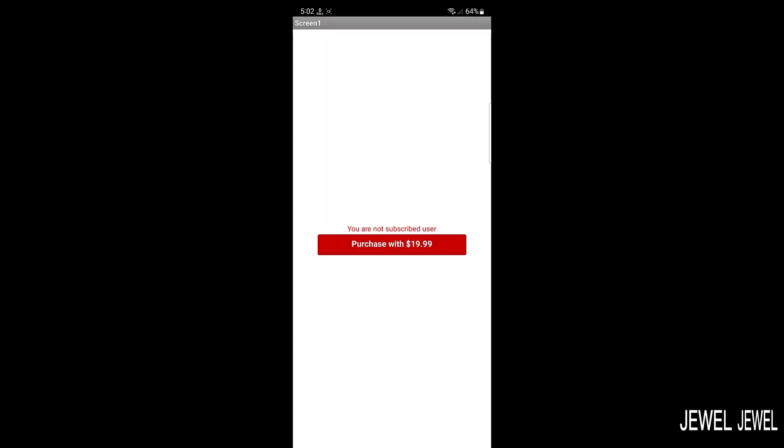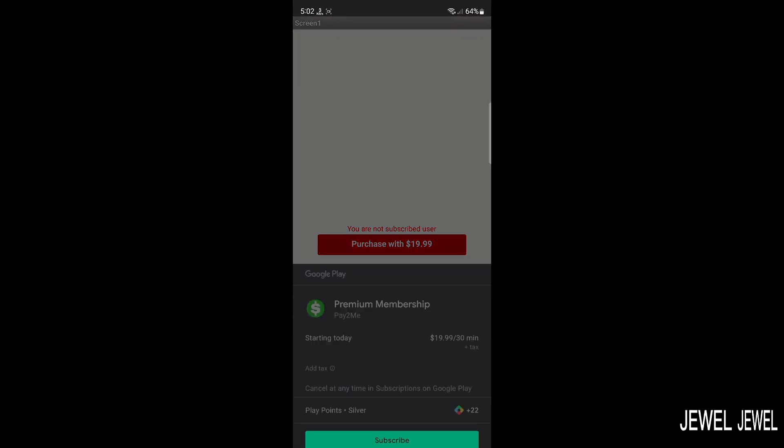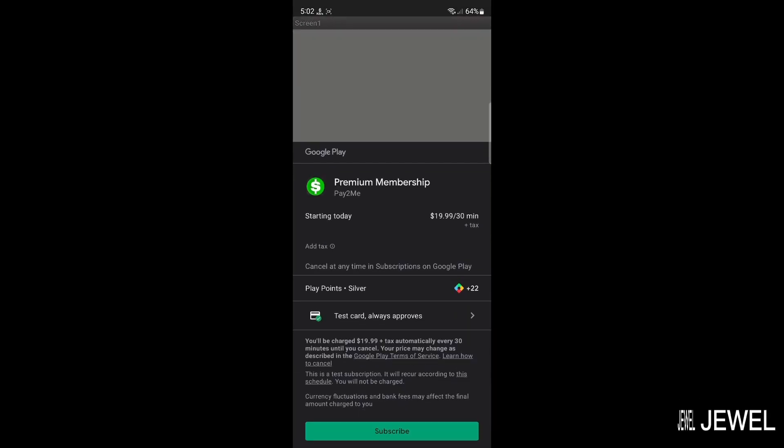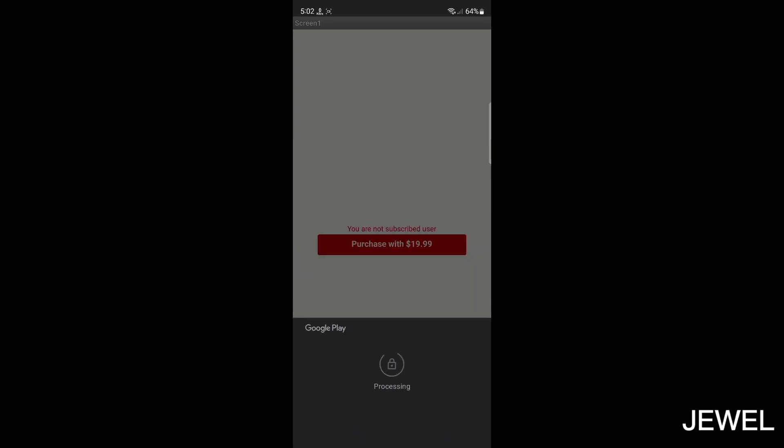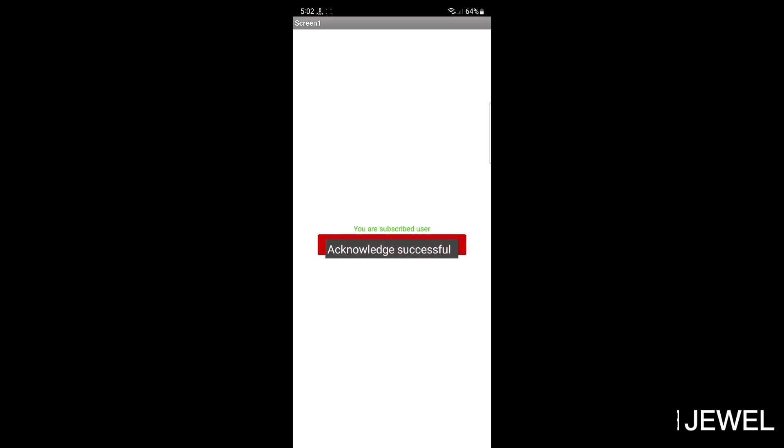You can see the SDK is ready and the user is not a subscribed user. Now subscribe. When subscription succeeds, the label text will be green. Now you can see a green message that you are already a subscribed user.